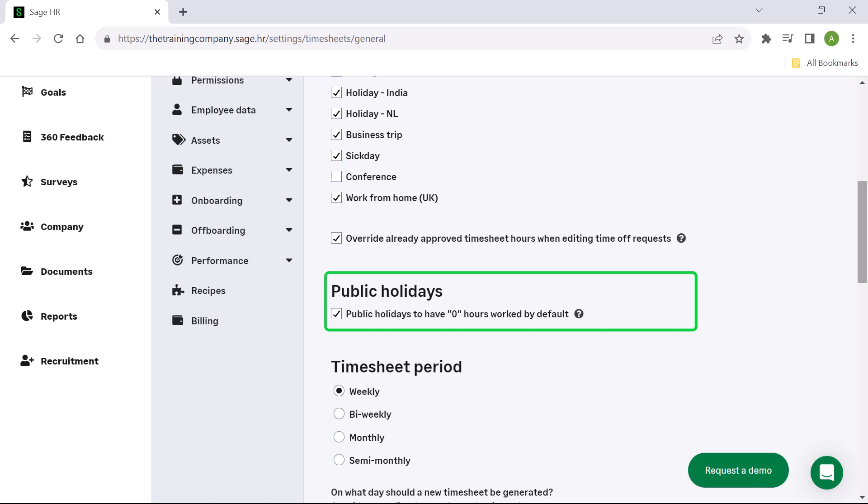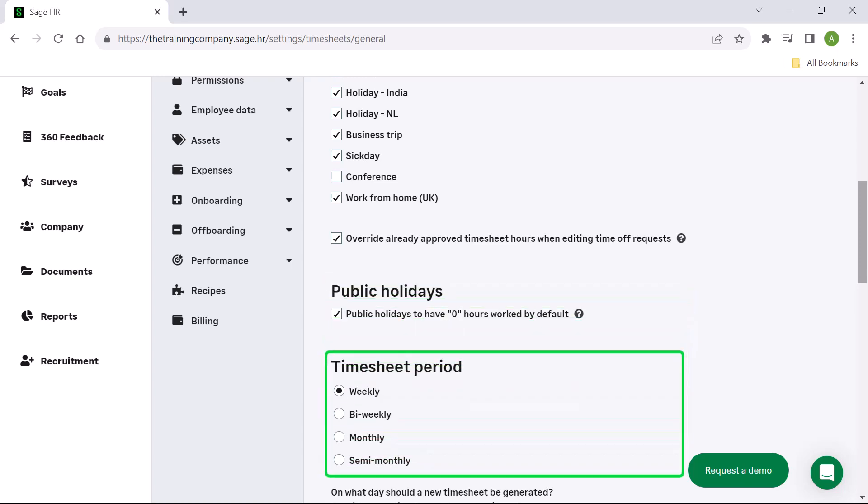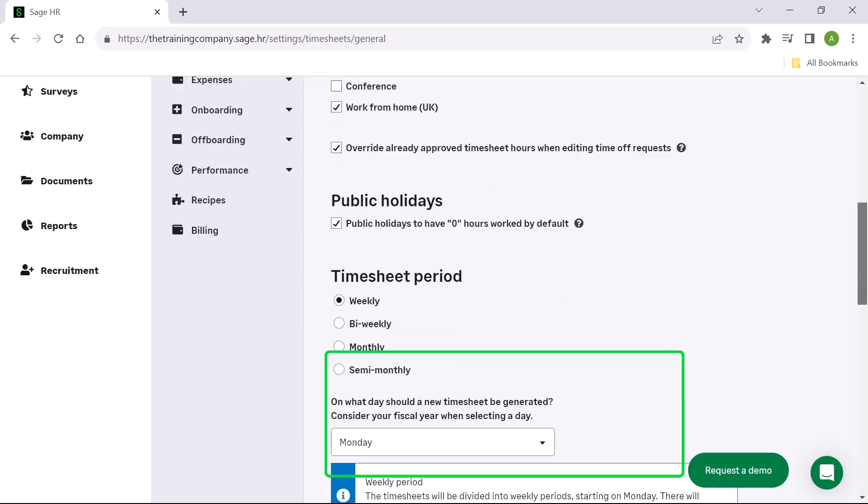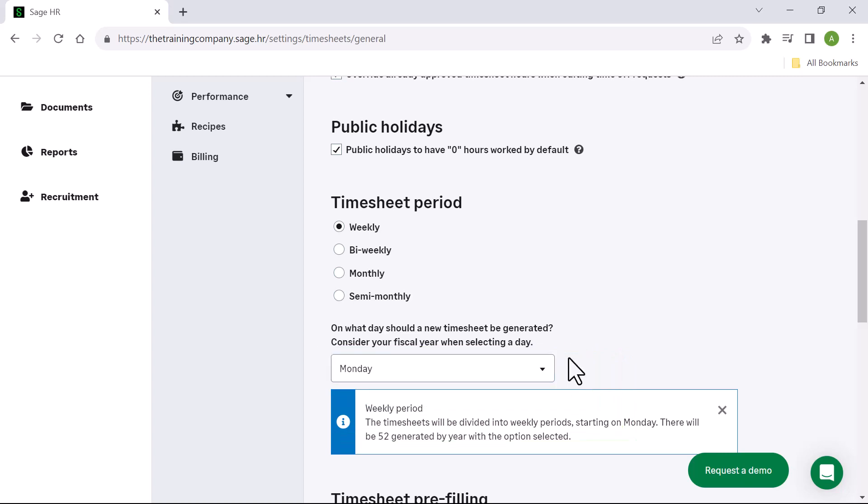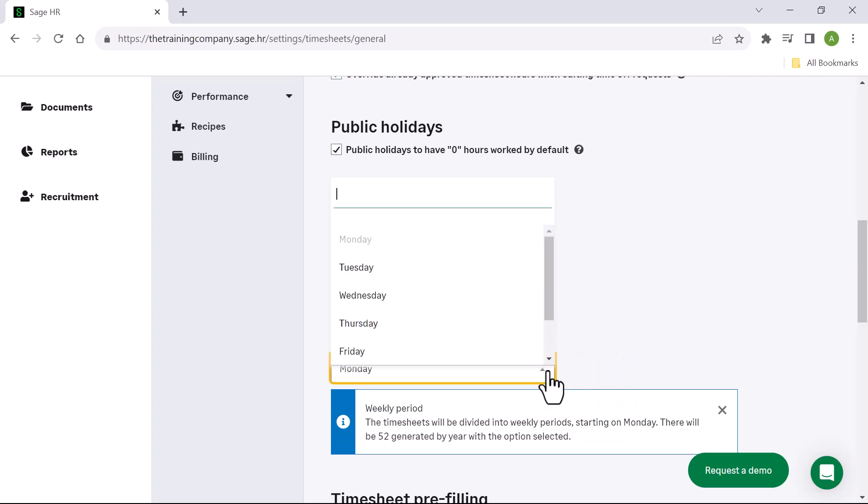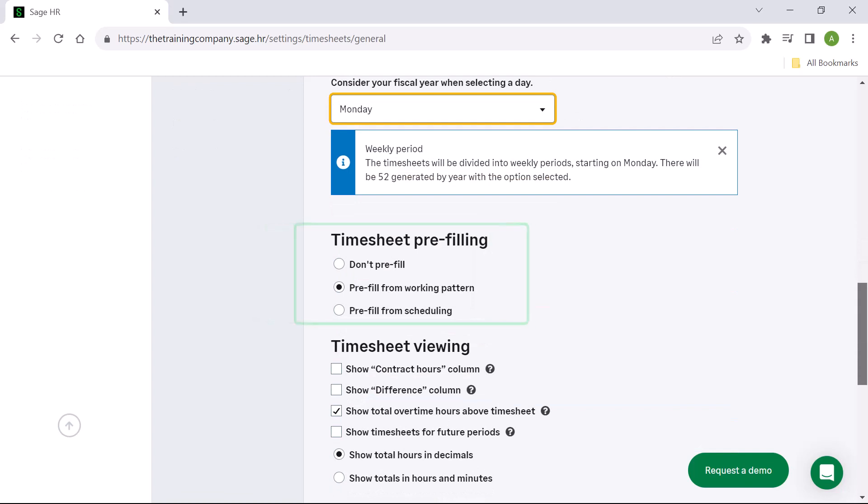Under timesheet period, you can decide the length of time you want the timesheet to show, and you can also decide when a new timesheet should be generated. You can enable to have timesheets automatically prefilled for employees from a working pattern or from scheduling if they have the scheduling module. Prefilled means employees only have to make amendments where there are differences to the hours they were expected to work.